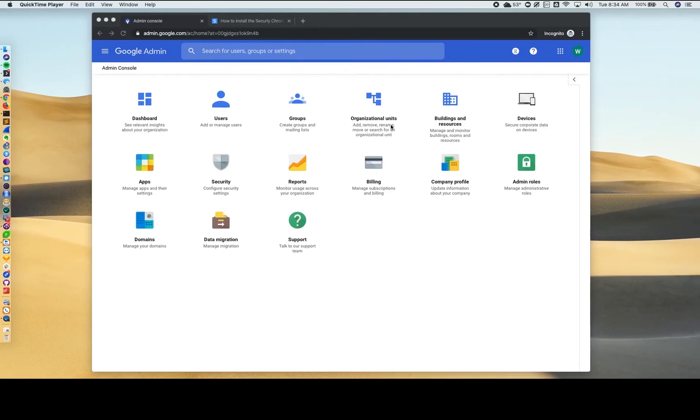First, log in to your Google Admin panel at admin.google.com with your Super Admin credentials.